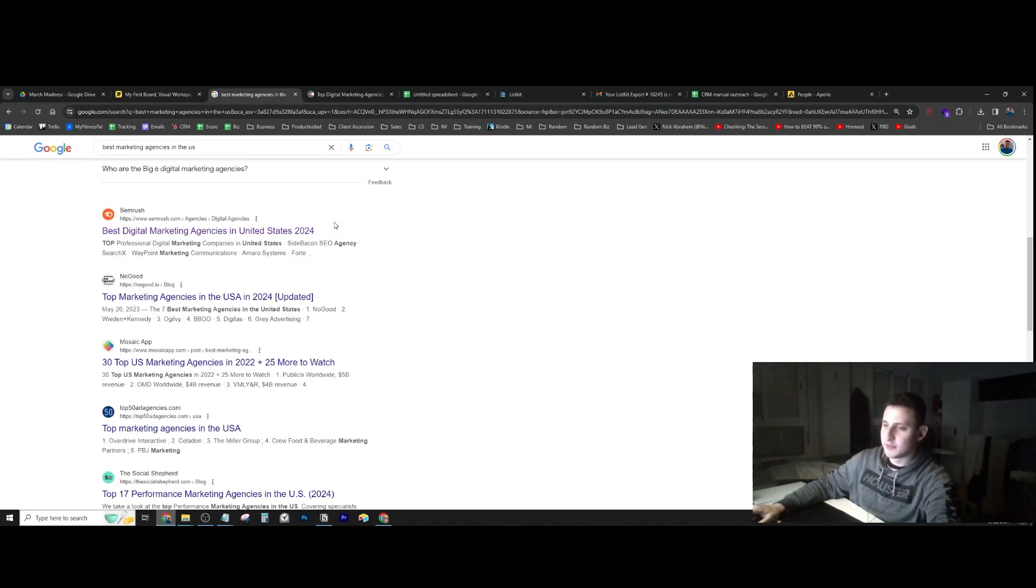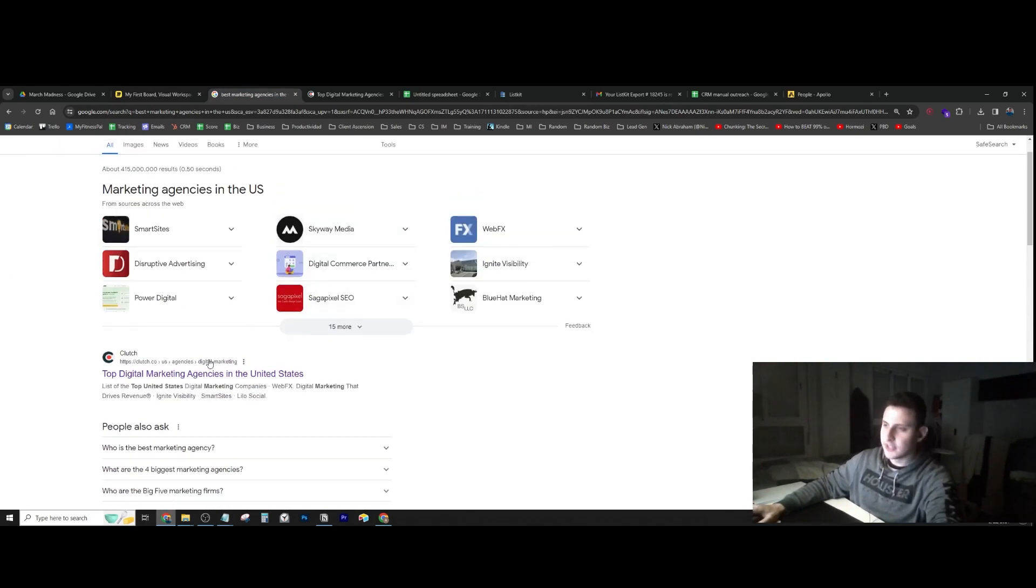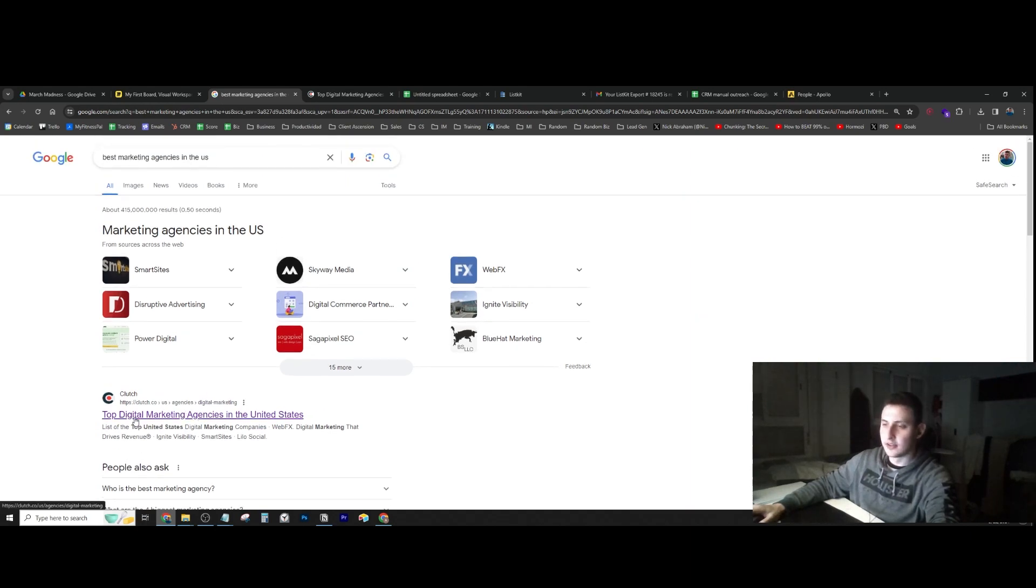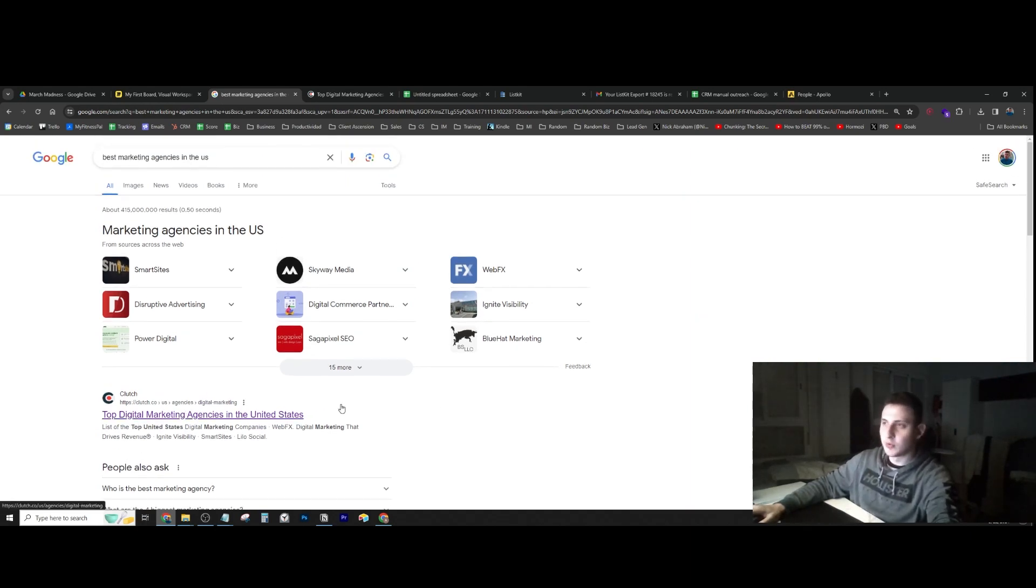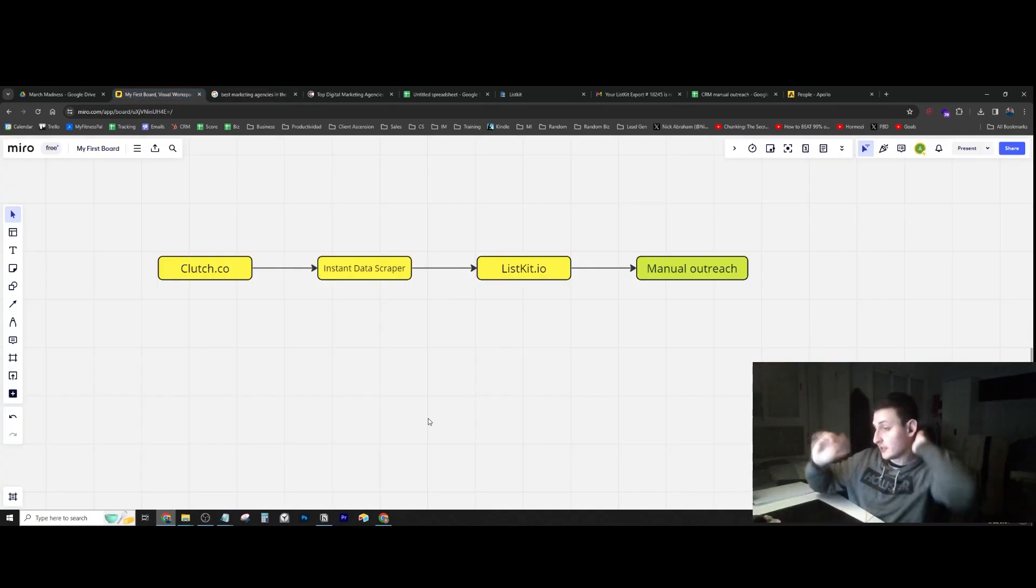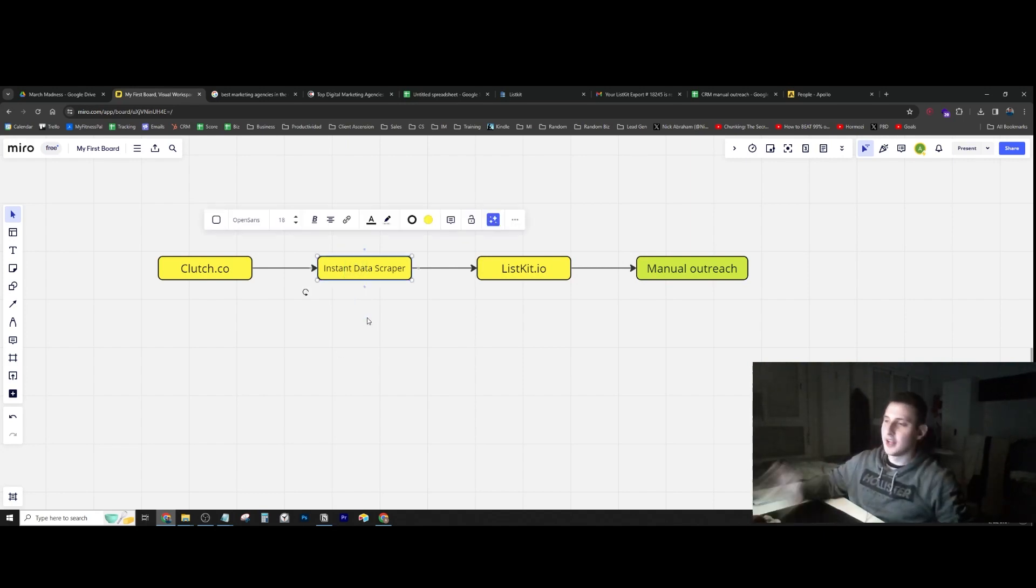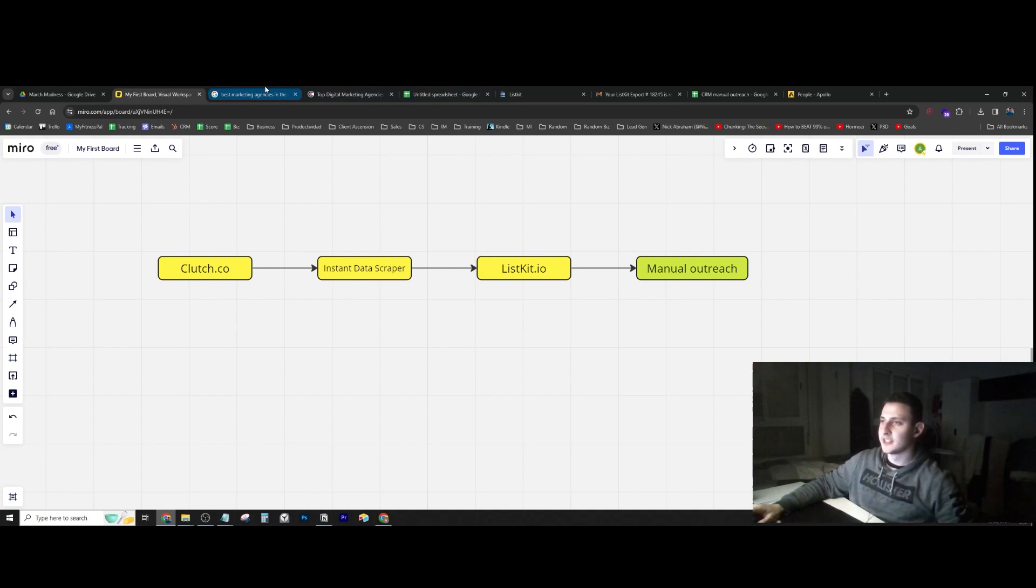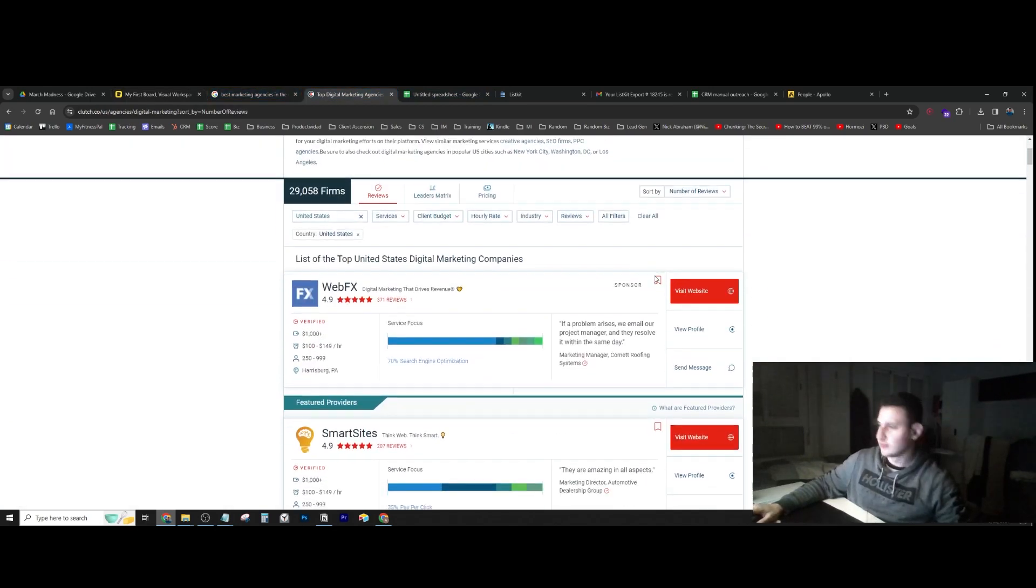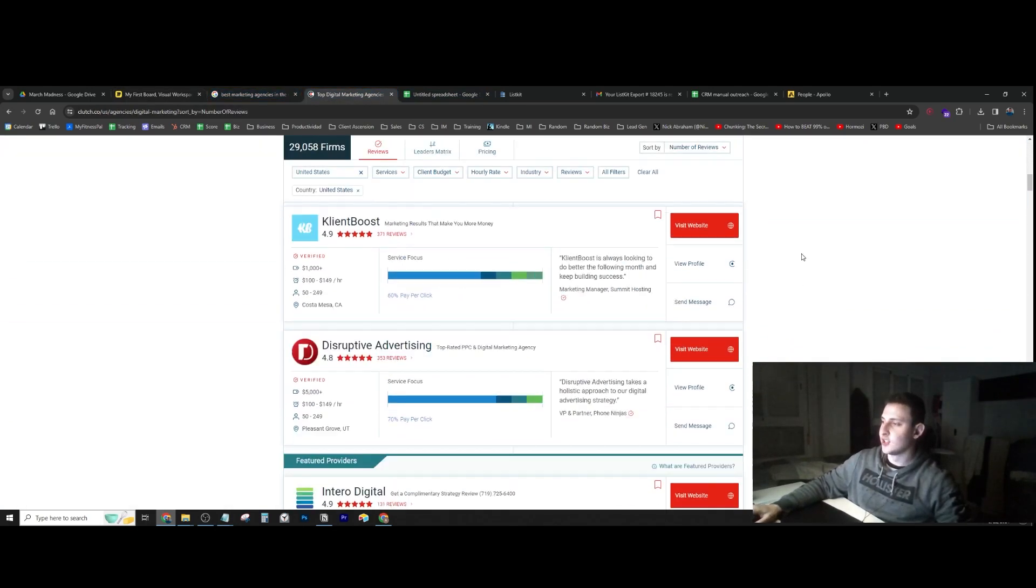I found clutch.co, which is a very popular website for service-based businesses. I decided to go there, find the people, and scrape the data with data scraper.